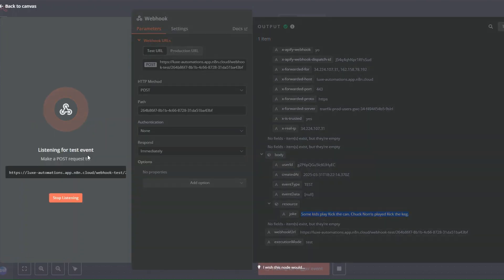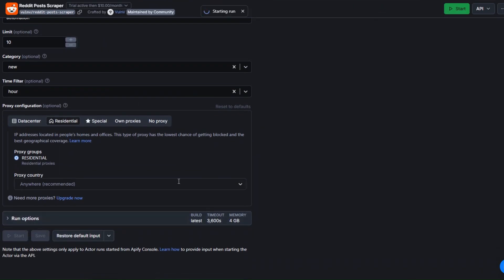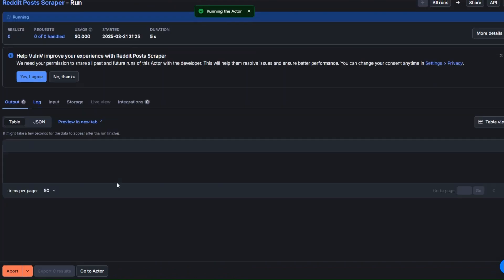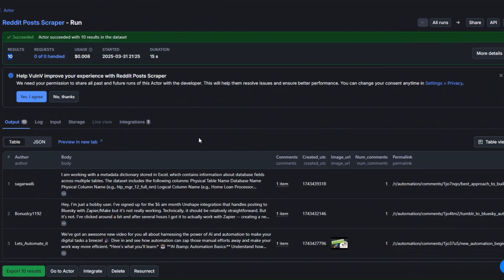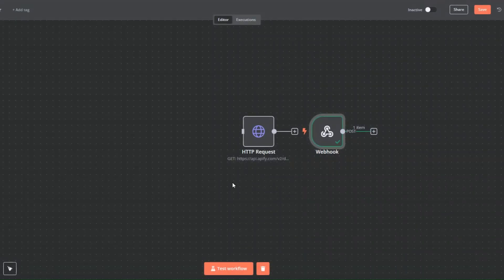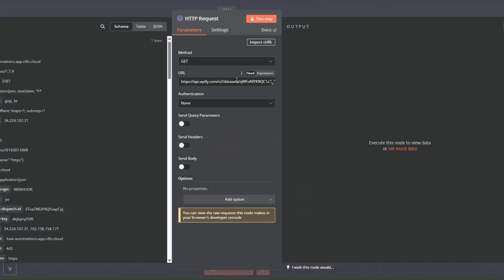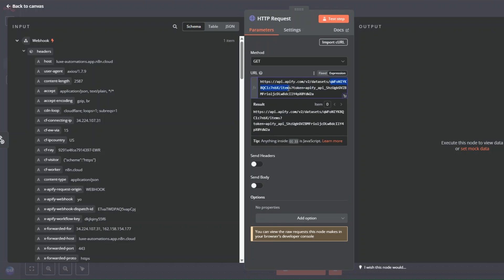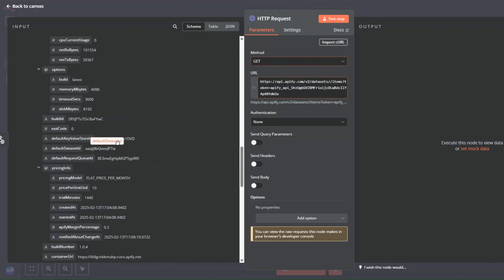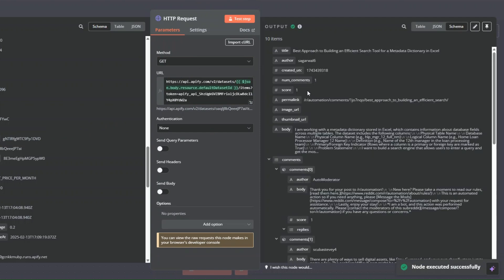Now I'll go back to our tool, click on Input, and scrape posts again by clicking Start. On the Output tab we can see the tool is running. Once complete, we can see the dataset ID in the output. Back in n8n I'll connect the webhook to the HTTP Request node, open that node, click Expression, and instead of hard-coding the dataset ID, I'll grab it dynamically from the webhook data.